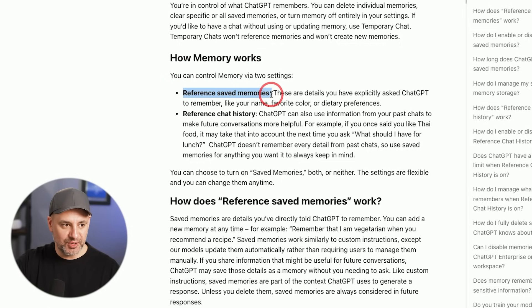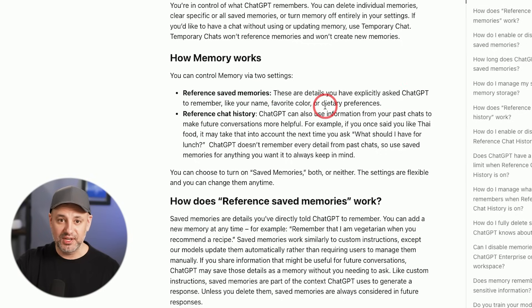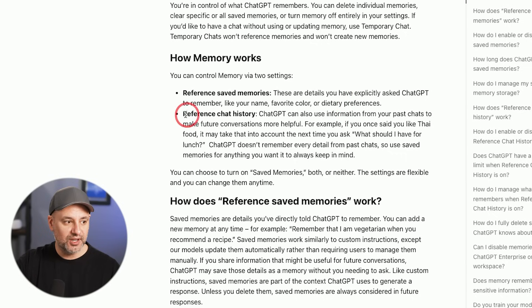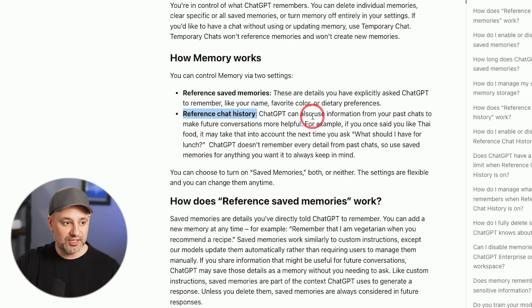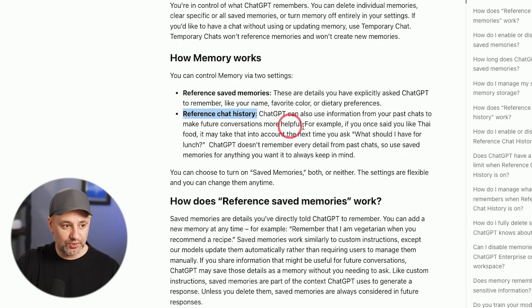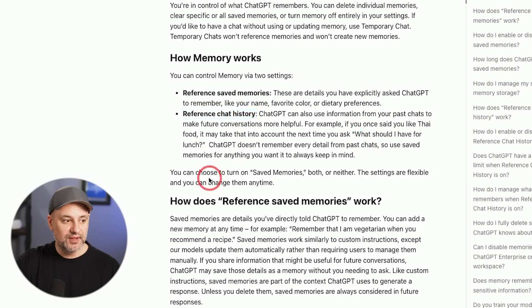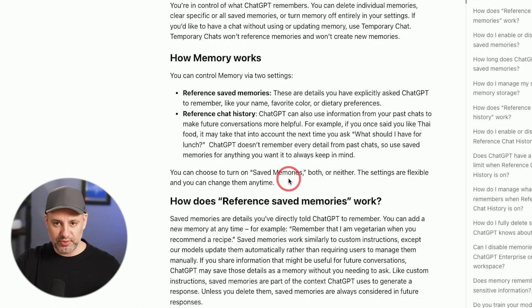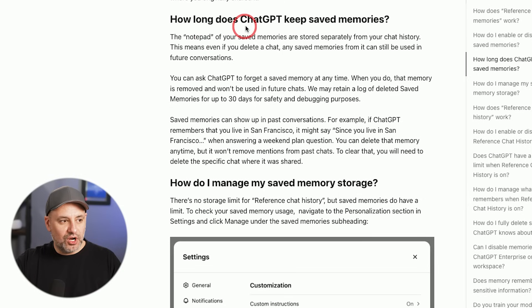Let me show you a little bit more detail about how memory works inside of ChatGPT. So the reference saved memories, these are the ones where you ask ChatGPT to remember, like your name, favorite colors. And then there is reference chat history, which is the big improvement I'm really excited about. ChatGPT can also use information from your past chats and make future conversations more helpful. For example, if you once said I like Thai food, then you may take that into account the next time you ask it what should I have for lunch.